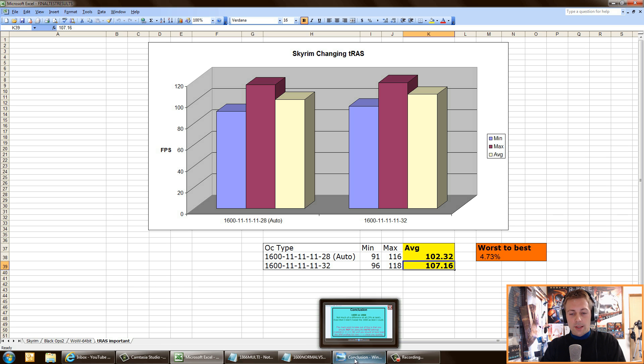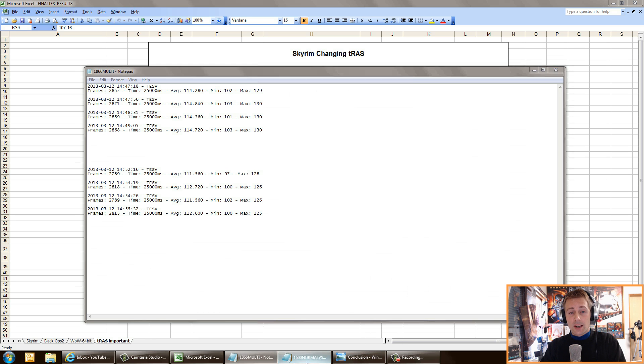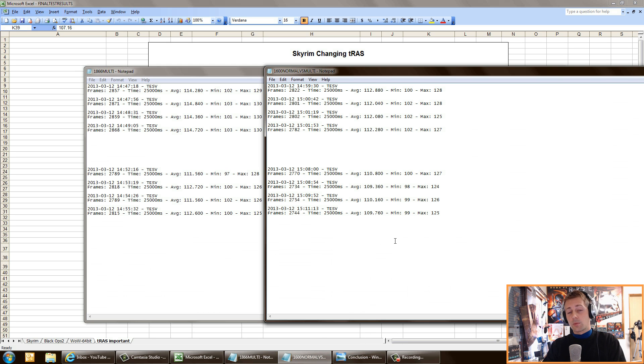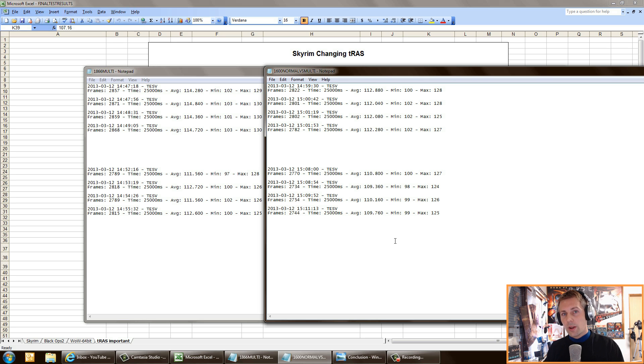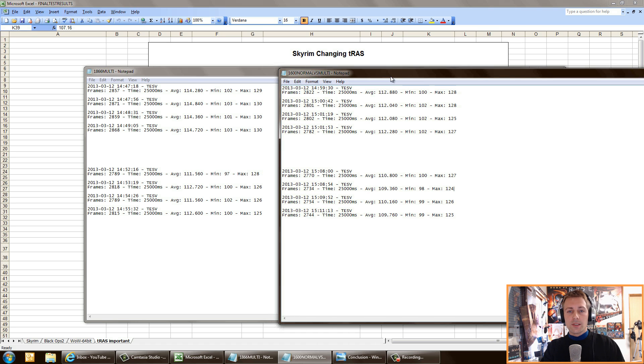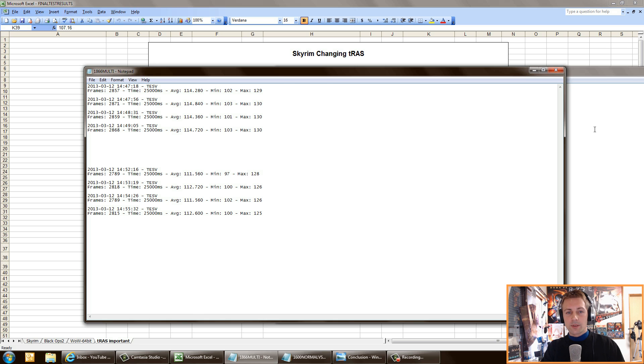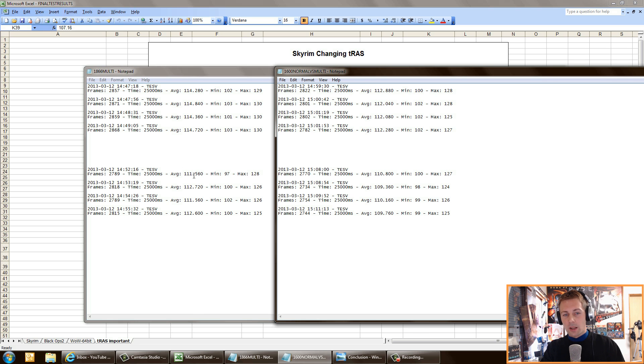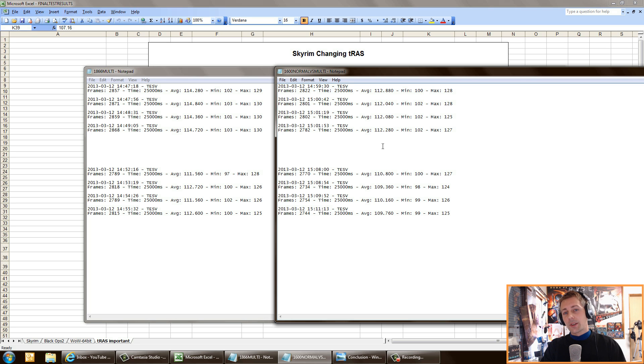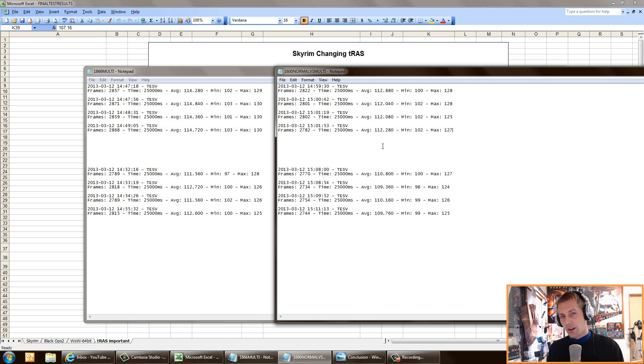I also did some multitasking as well, some light multitasking. I was listening to a song on YouTube and I was Skyping at the same time at 1600 speed 9-9-9-24 and 1866, my sweet spot overclock. As you can see here, it was consistent. The frame drop was consistent among both times. The averages dropped by about two or three frames on both speeds. This means that if you guys are lightly multitasking and playing games, there's going to be no difference as well between 1600 and 1866 on an Ivy Bridge.